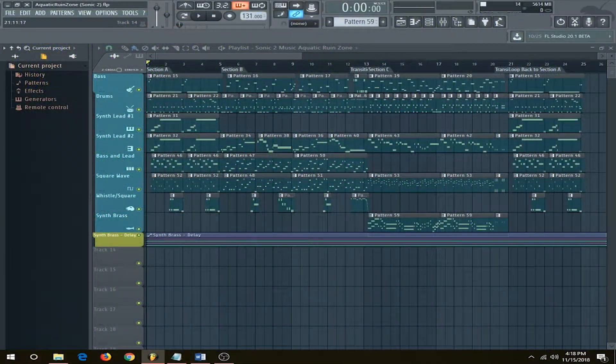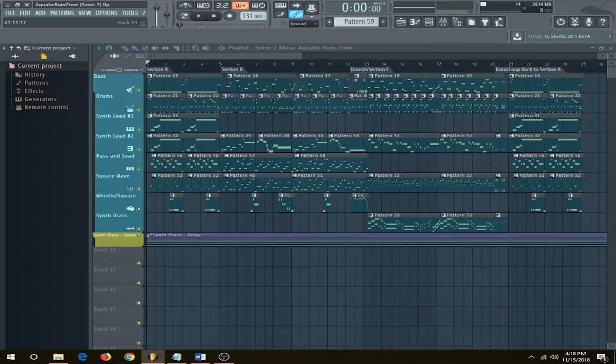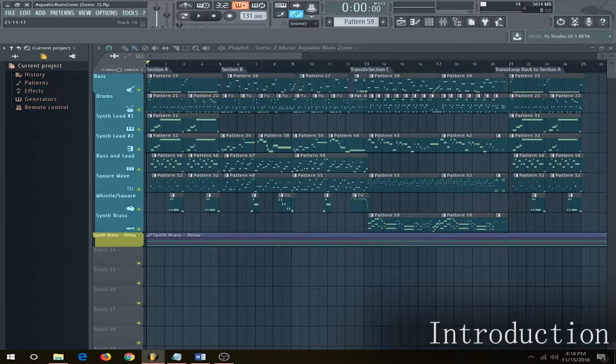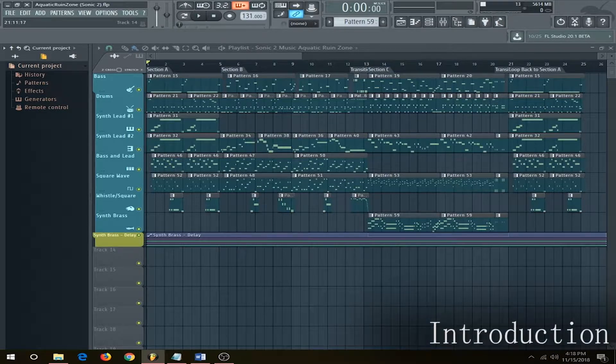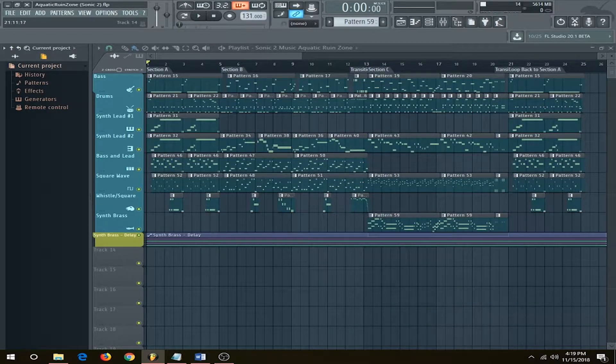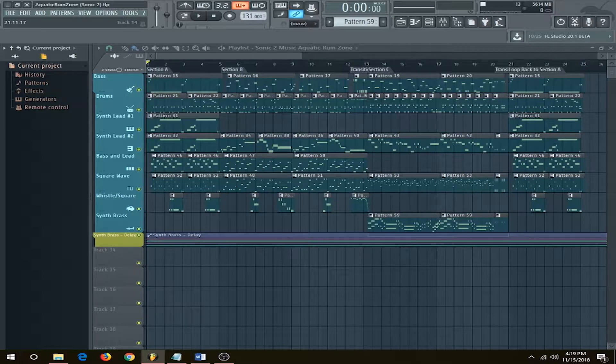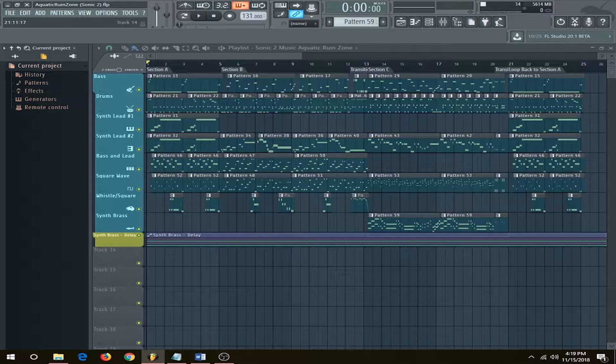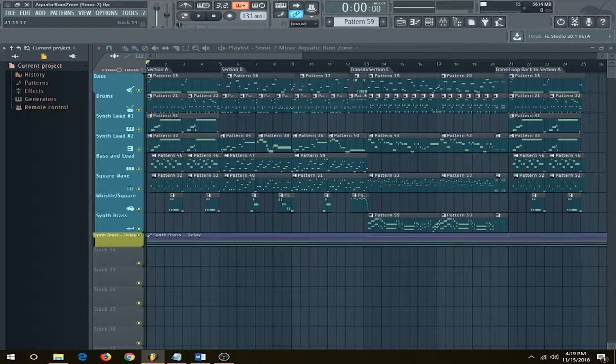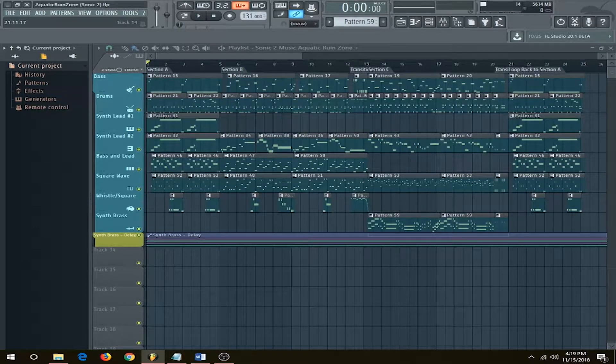For the song itself, Aquatic Ruin Zone immediately jumps into the first section with almost no buildup. This is a usual approach that the Sonic franchise is known for. When dissecting Sonic music, there are usually three main elements: the melody, the rhythmic elements, and the counter melodies.